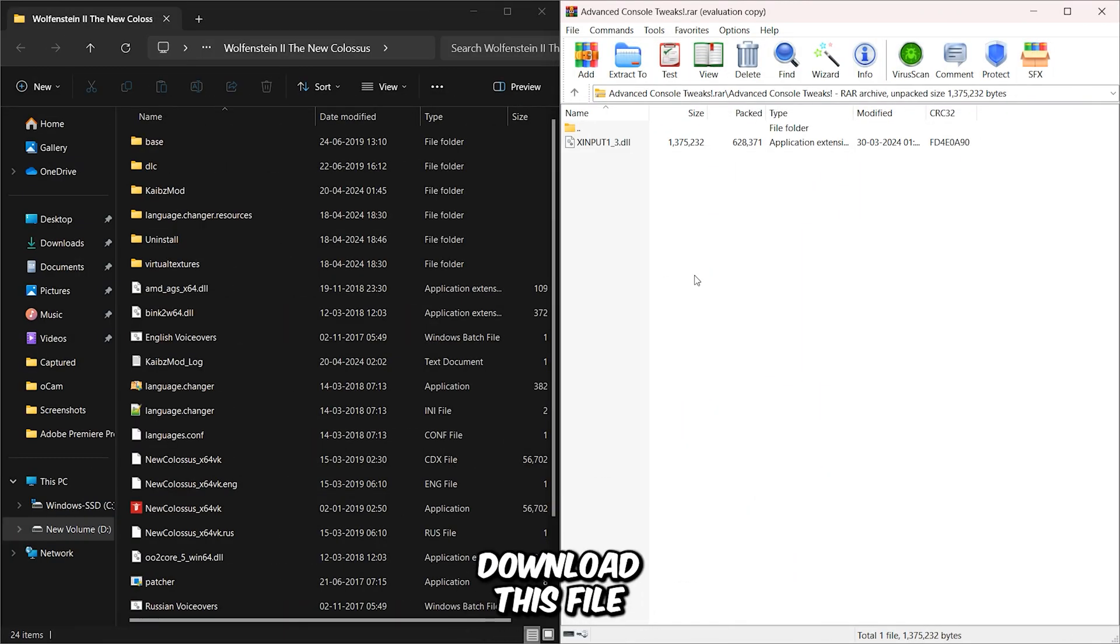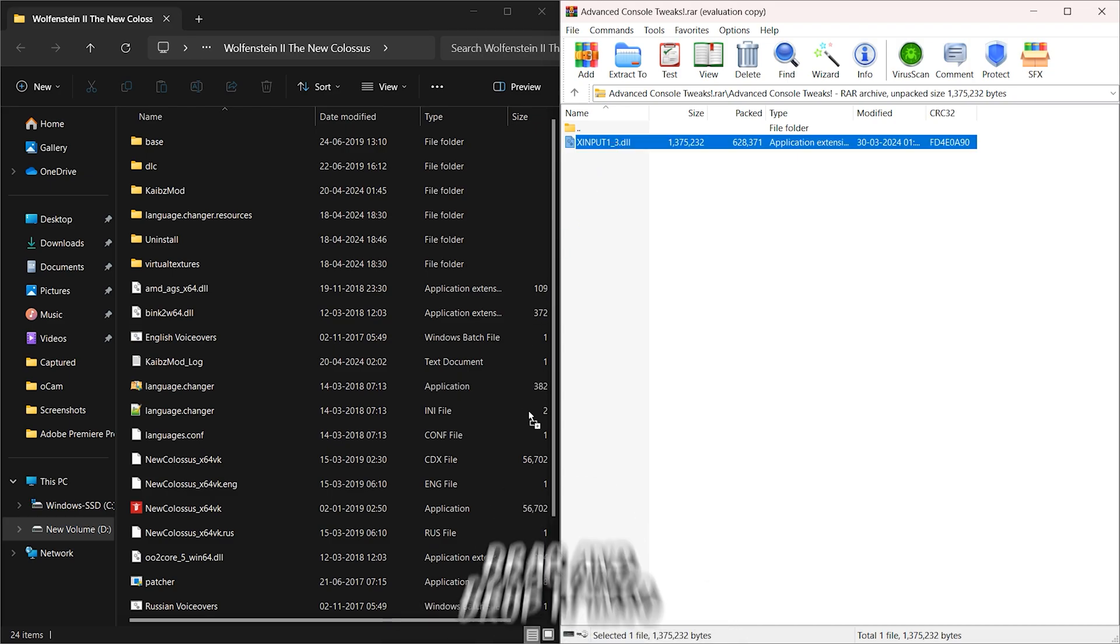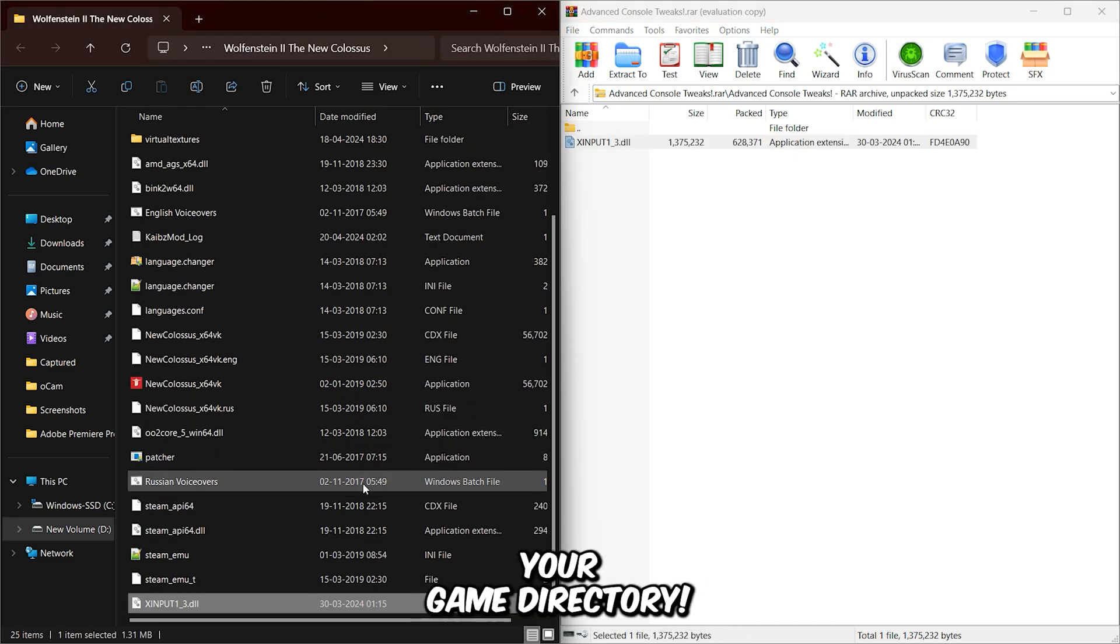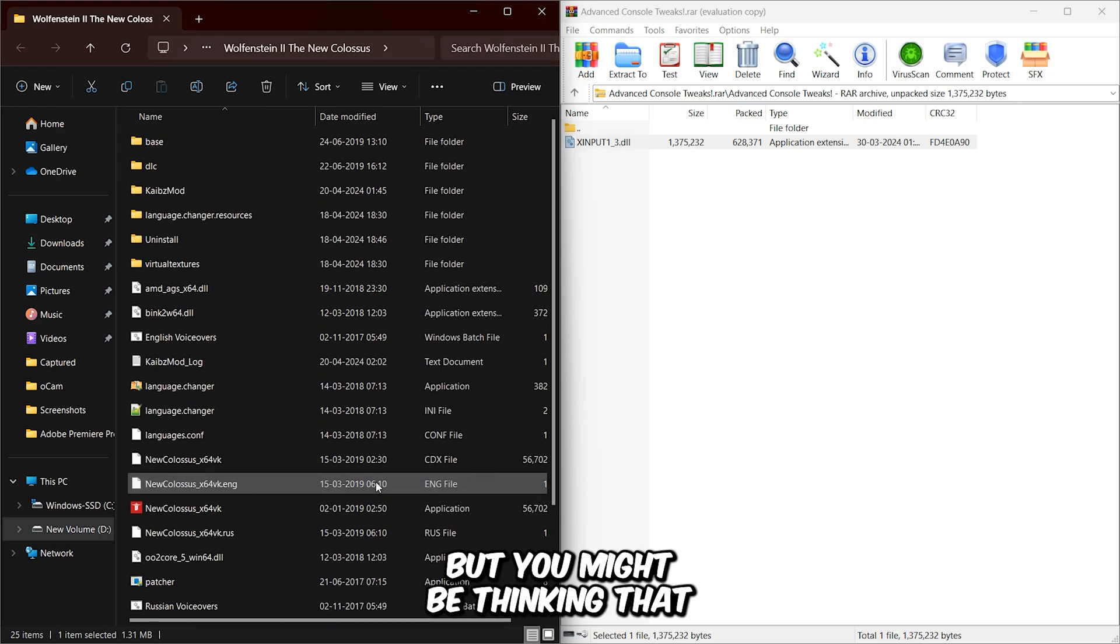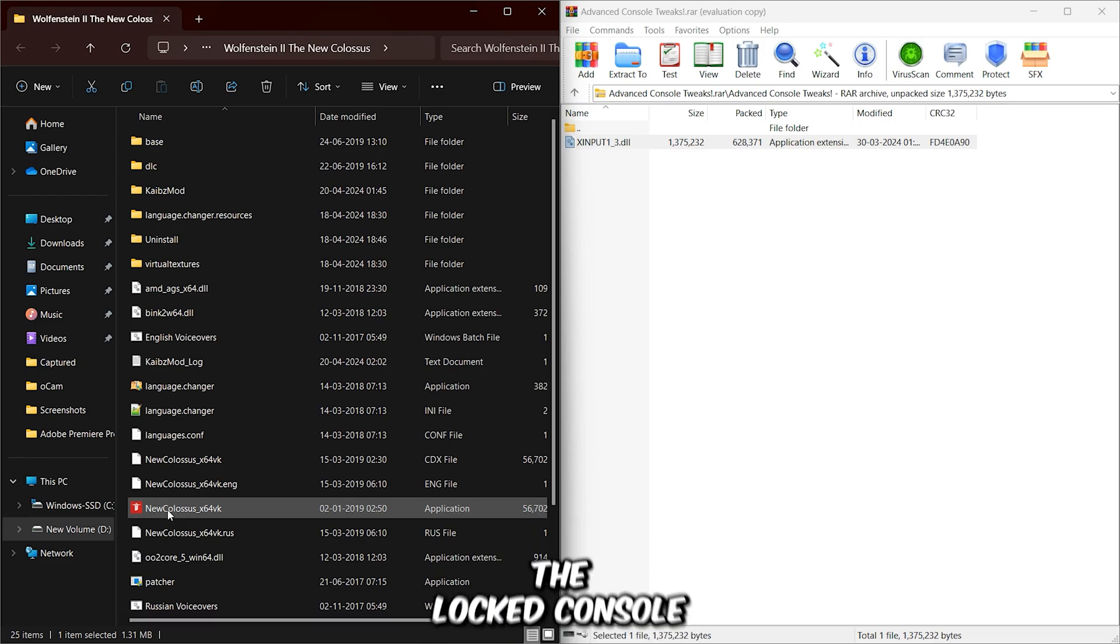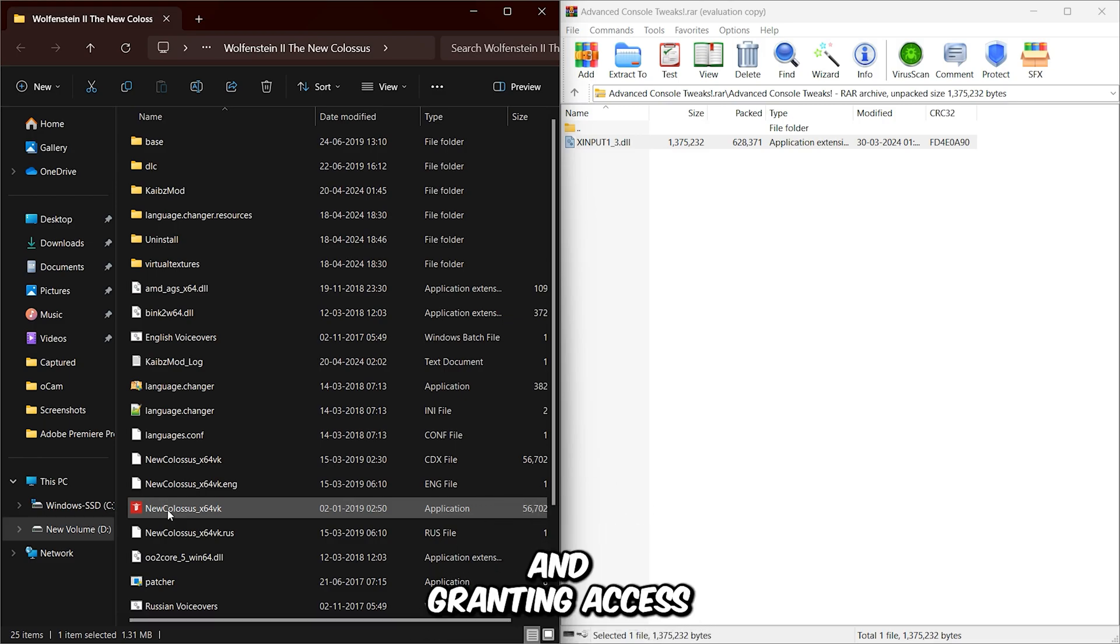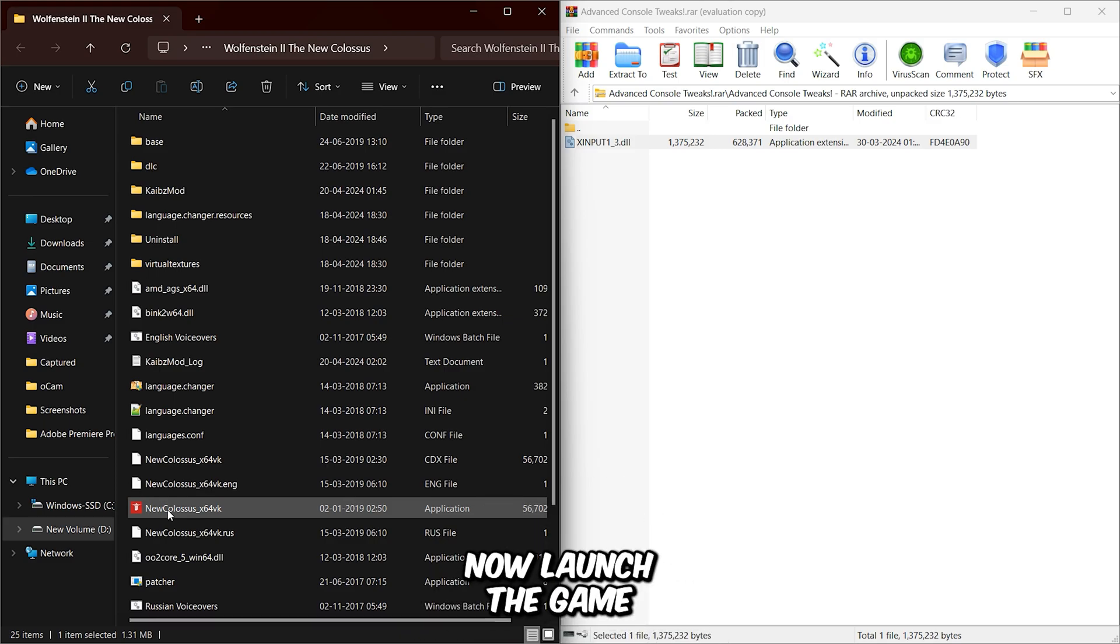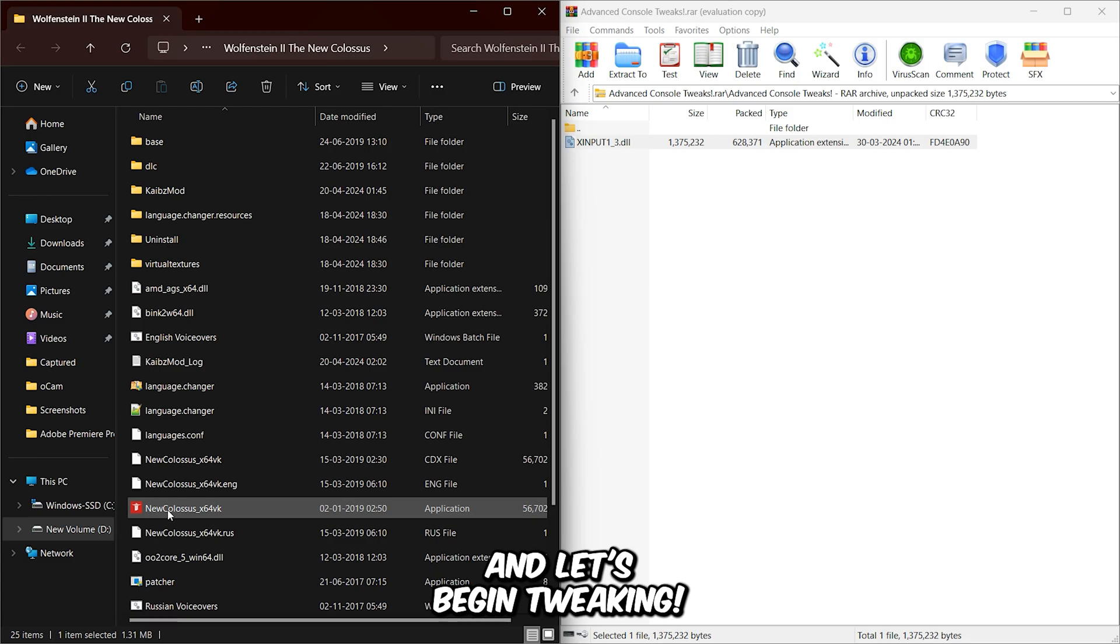Now you need to download this file from the description, and after downloading, simply drag and drop it into your game directory. But you might be thinking, what does this file do? Basically, this DLL file bypasses the locked console command restrictions and grants access to those locked variables. Now launch the game, and let's begin tweaking.